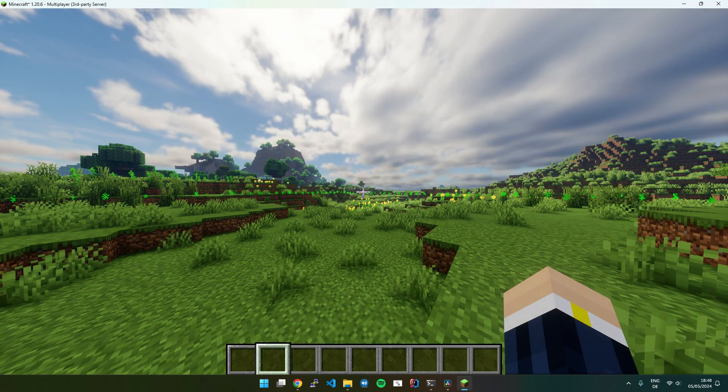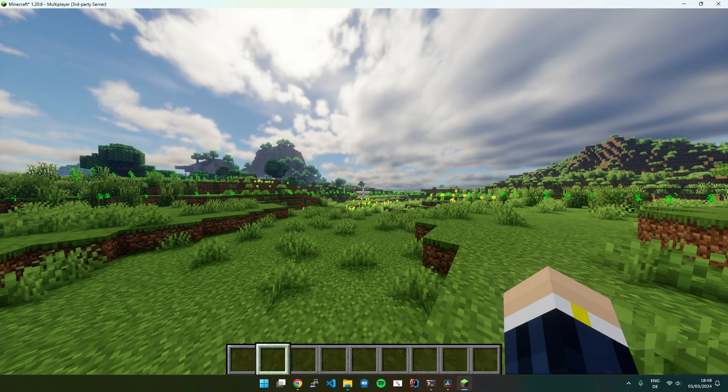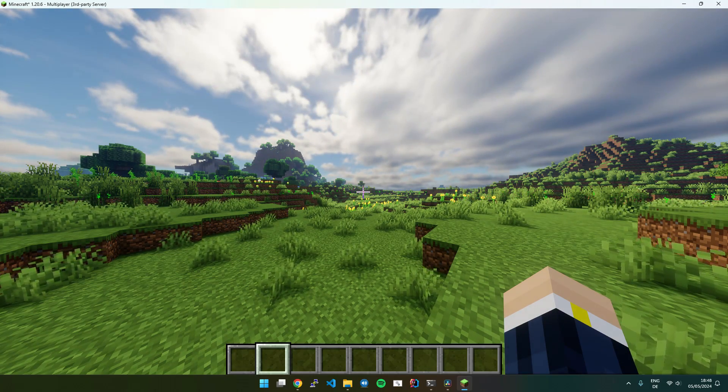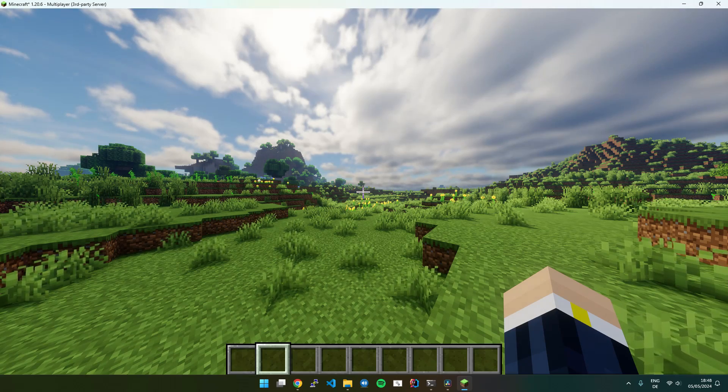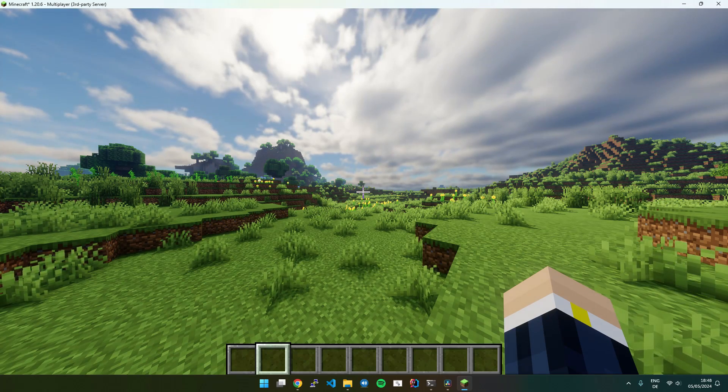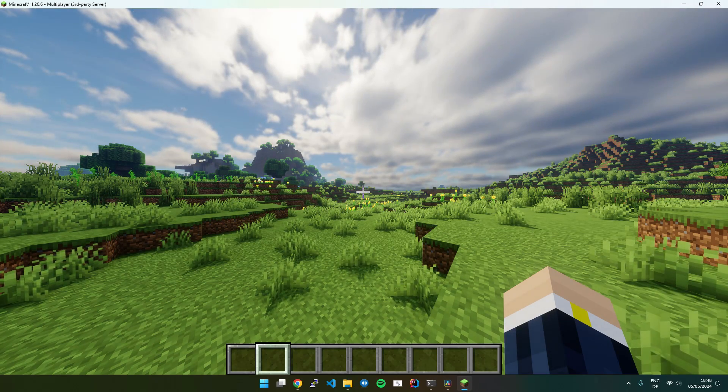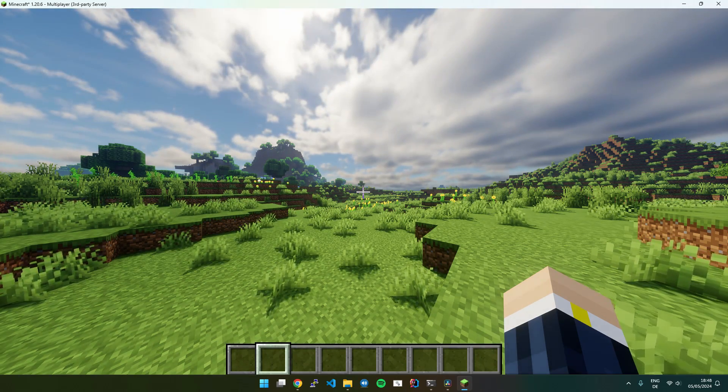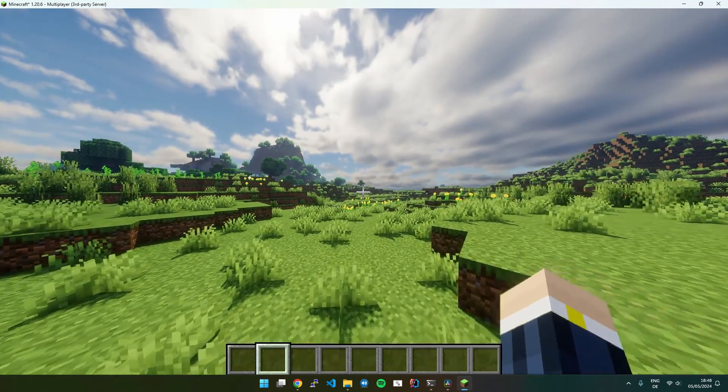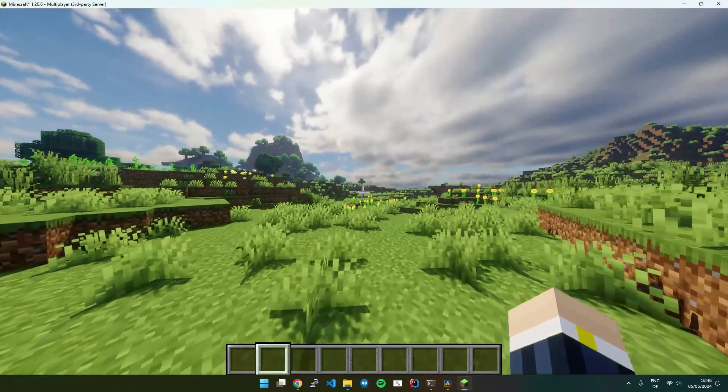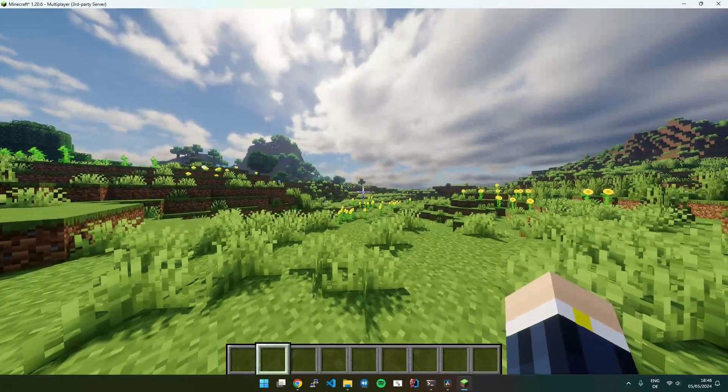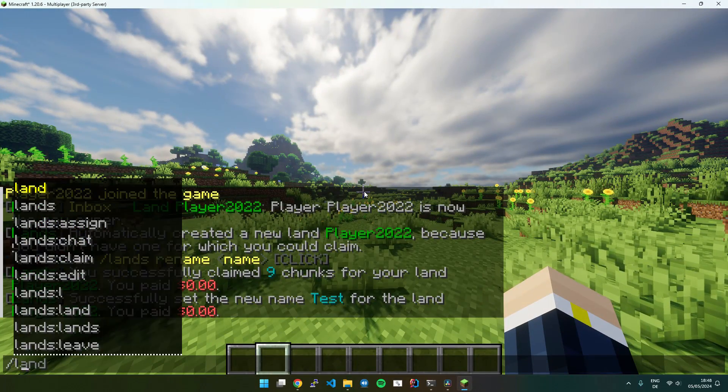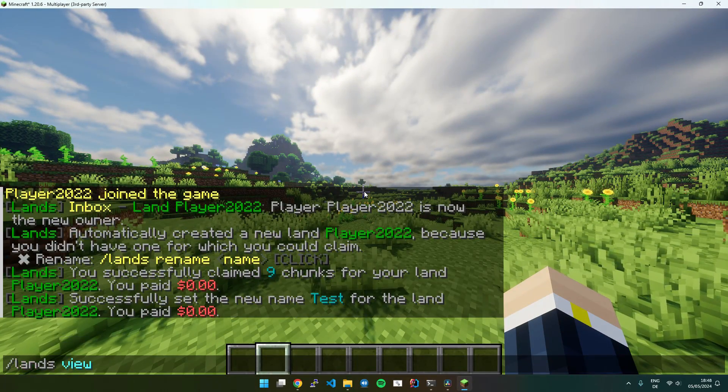If you for some reason want to expand your land not with the selection mode but chunk by chunk, you can do so by walking outside of the claim. To see your claim borders, just execute Lands View.